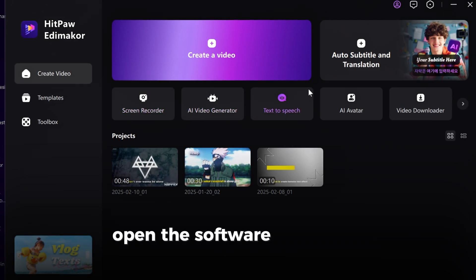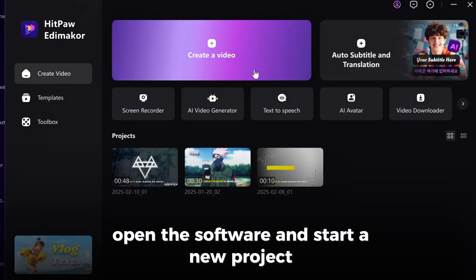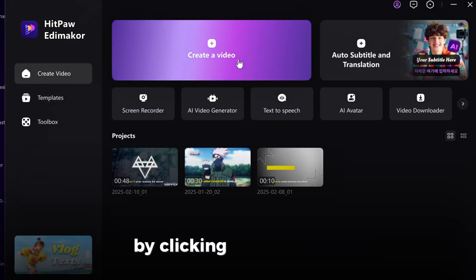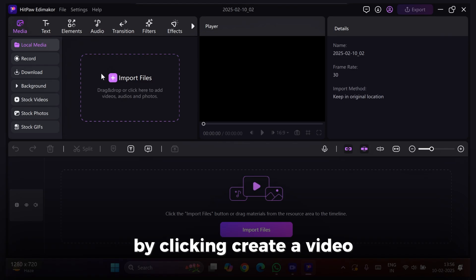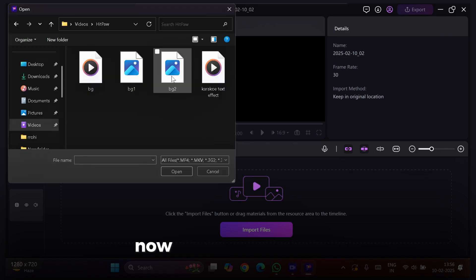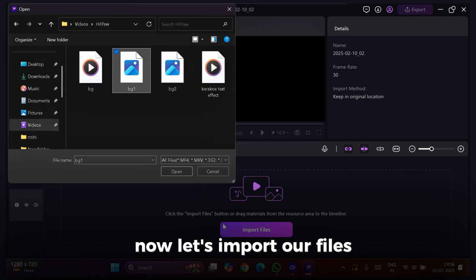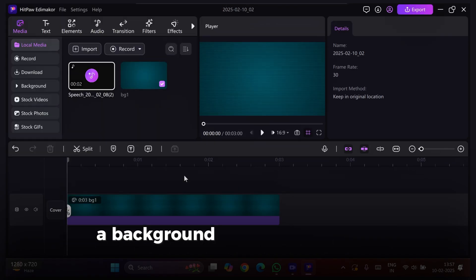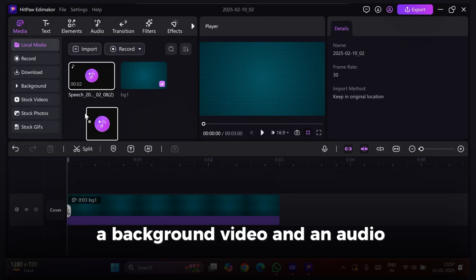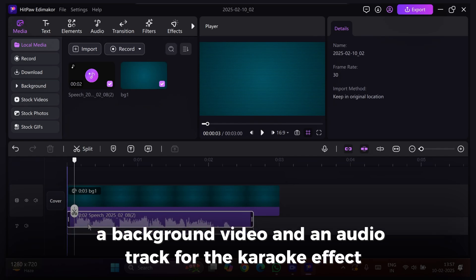Open the software and start a new project by clicking Create a Video. Now, let's import our files, a background video, and an audio track for the Karaoke Effect.